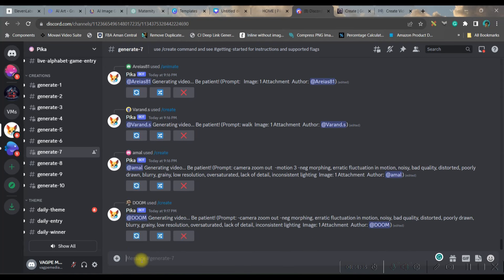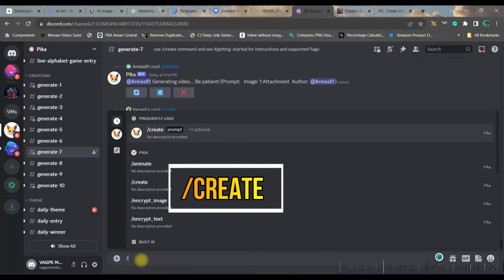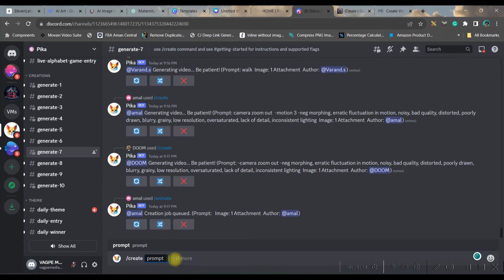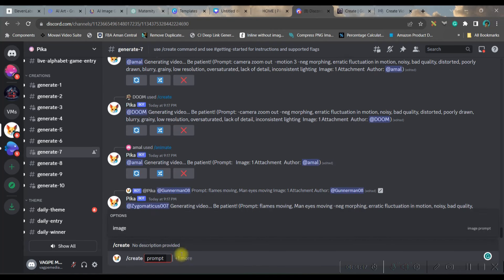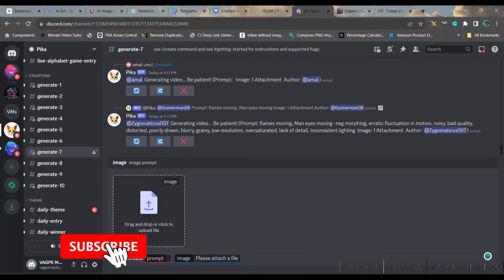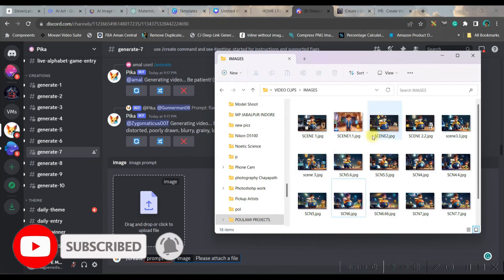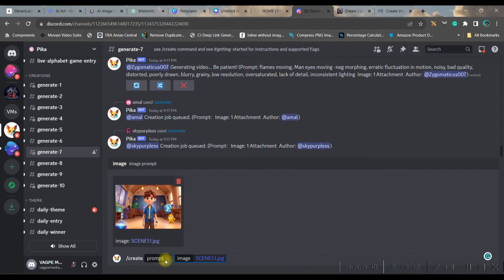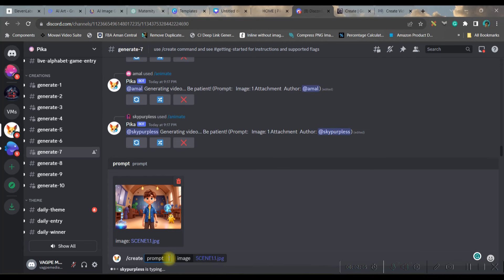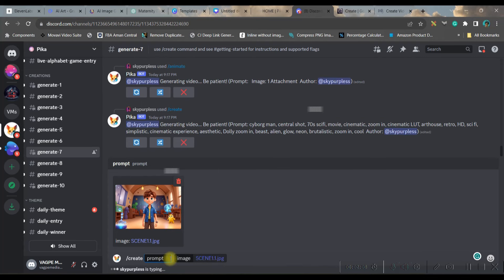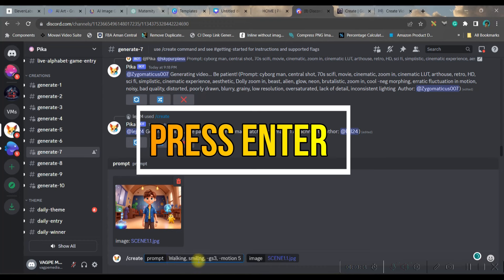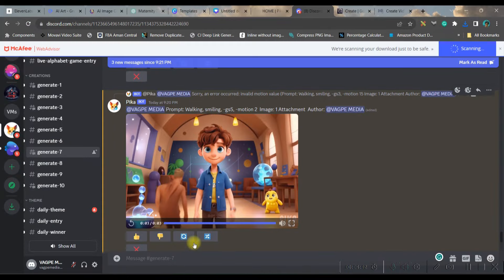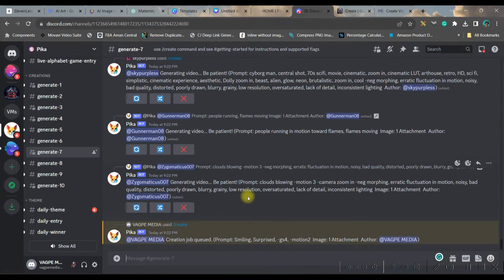To generate, go to the prompt box, type '/create,' and open the prompt box. Go to the plus/more option and select Image — drag and drop the image. I've already organized images scene by scene. Once you drop it, you cannot keep the prompt area blank, so give a prompt — I gave 'walking smiling.' Then click the download button and it will be downloaded to your desktop. You'll have to create all the videos for all of your images like this.